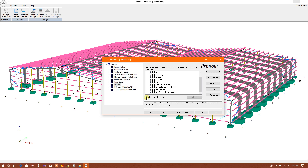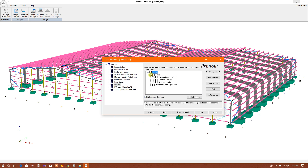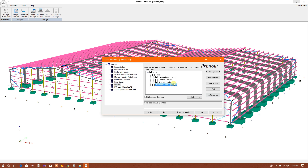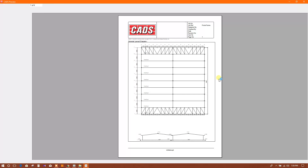We can choose this option. In this case: layout, section, sidewall detail, bill of approximate quantities. So print preview — we can see the print preview.